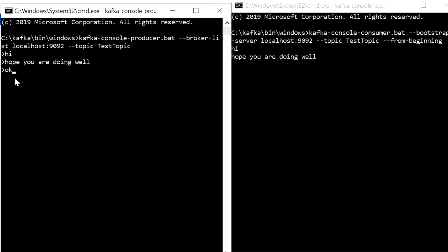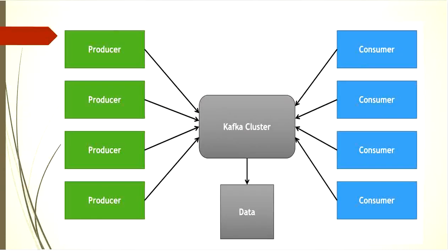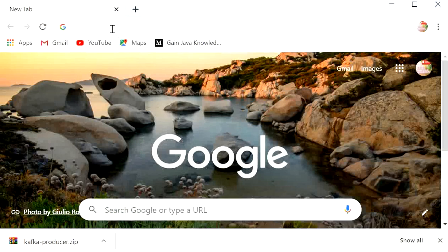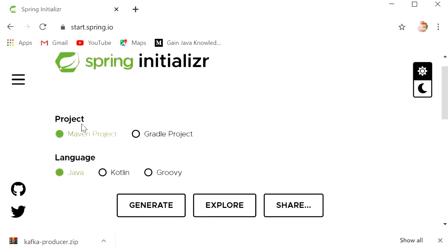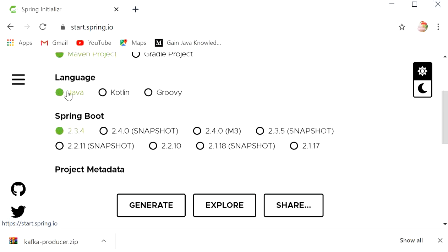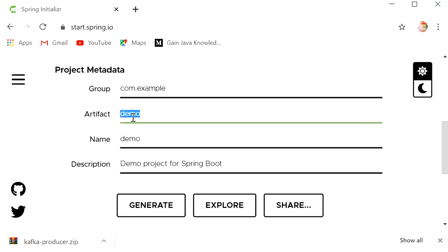That's all about configuring Kafka, creating topics, sending messages from a producer, and consuming them. In the next part, we will see how to publish a message to a Kafka topic with a Spring Boot application. Go to start.spring.io and create a Maven project with Java and Spring Boot version 2.3.4. Set the artifact ID to 'kafka-producer'.